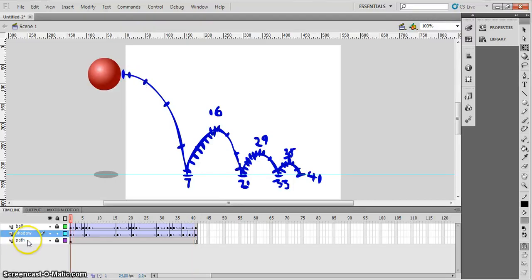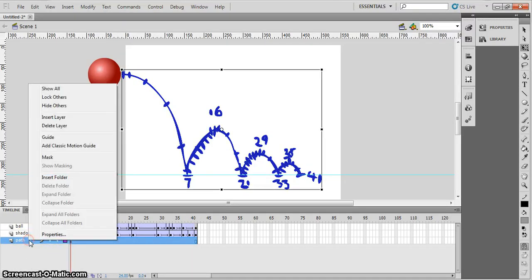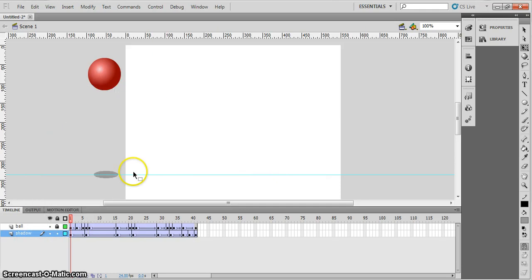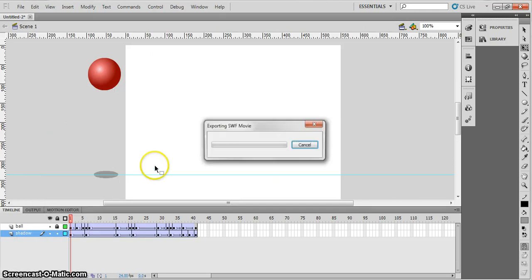Okay, let's get rid of that path layer. And then we can play it and see what it looks like. So let's delete that layer. Okay, let's play it.